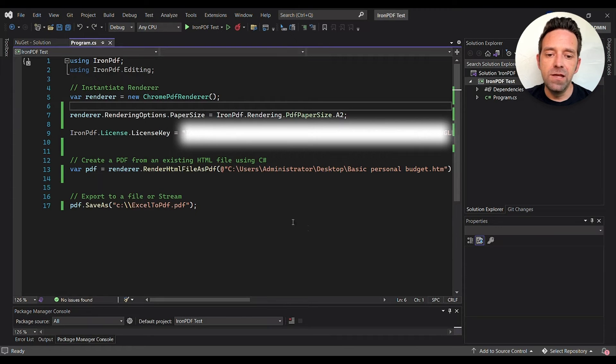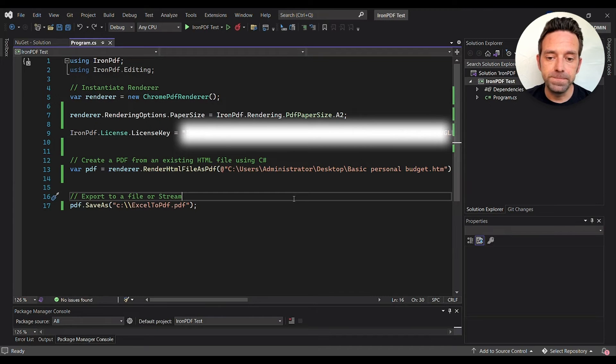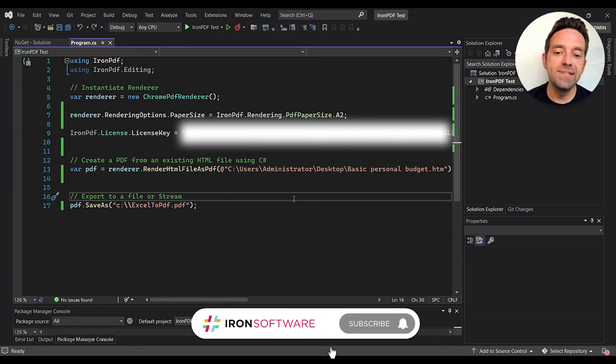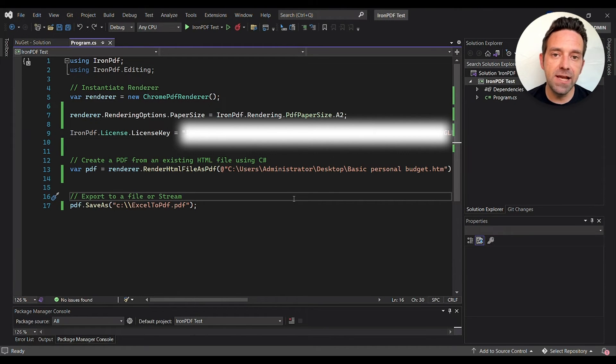Here is the code that we'll be using to convert our HTML file to a PDF document. Using IronPDF, start by instantiating the ChromePDFRender object and set the paper size to A2.